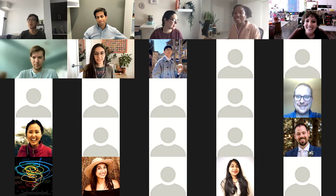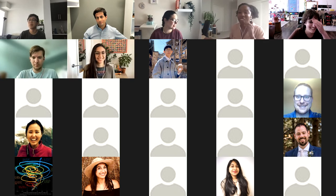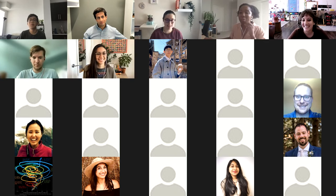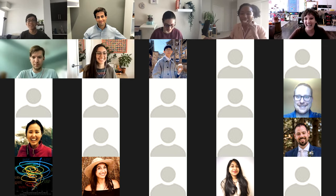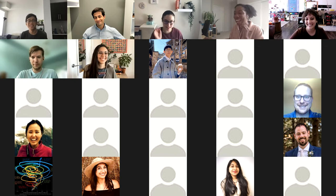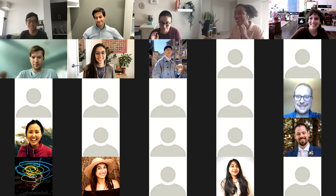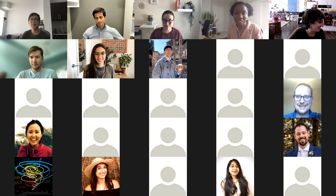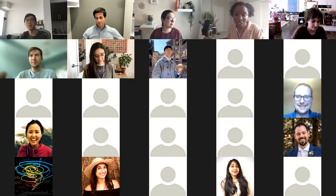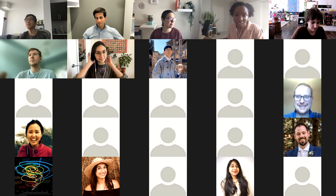Oh my gosh, thank you so much, Sharla, for plugging my stuff. I'm so honored to have you intro me. Let me share my screen.